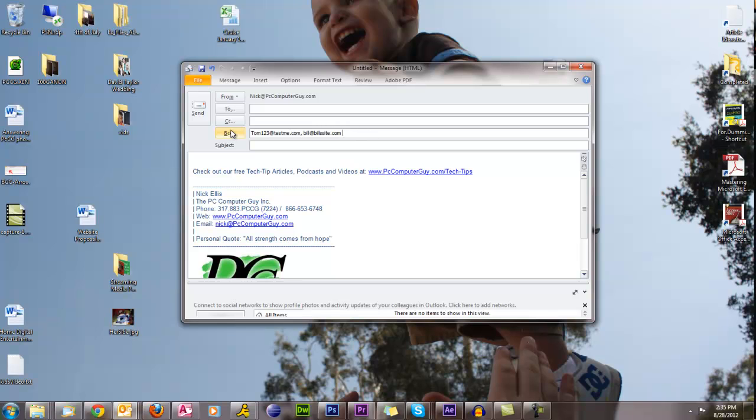You can also click the button right here if you're using Outlook specifically and you'll get the same list that you get when you click to this.